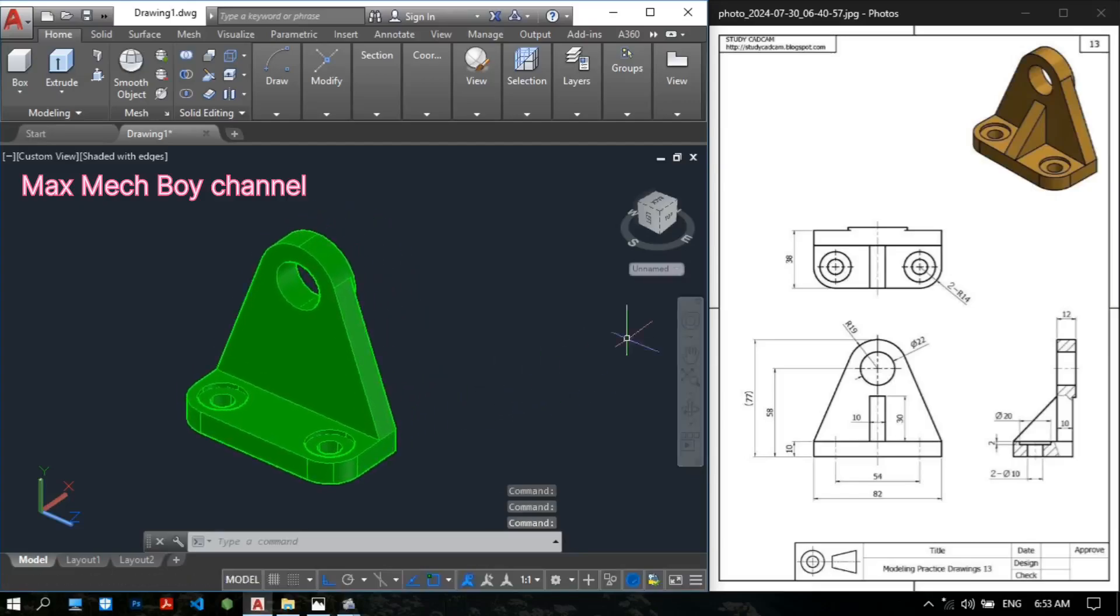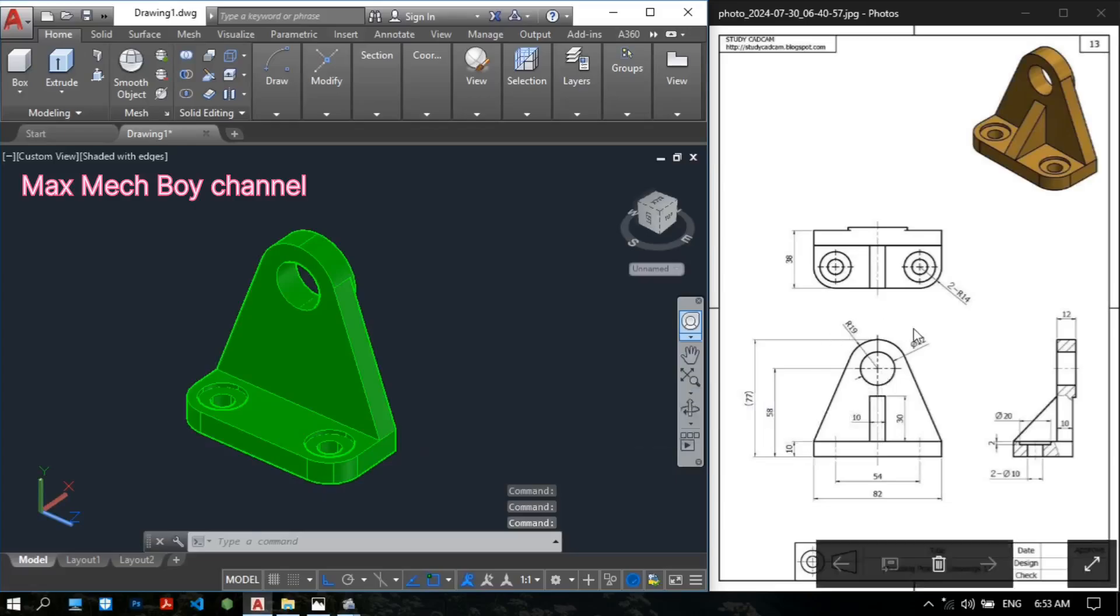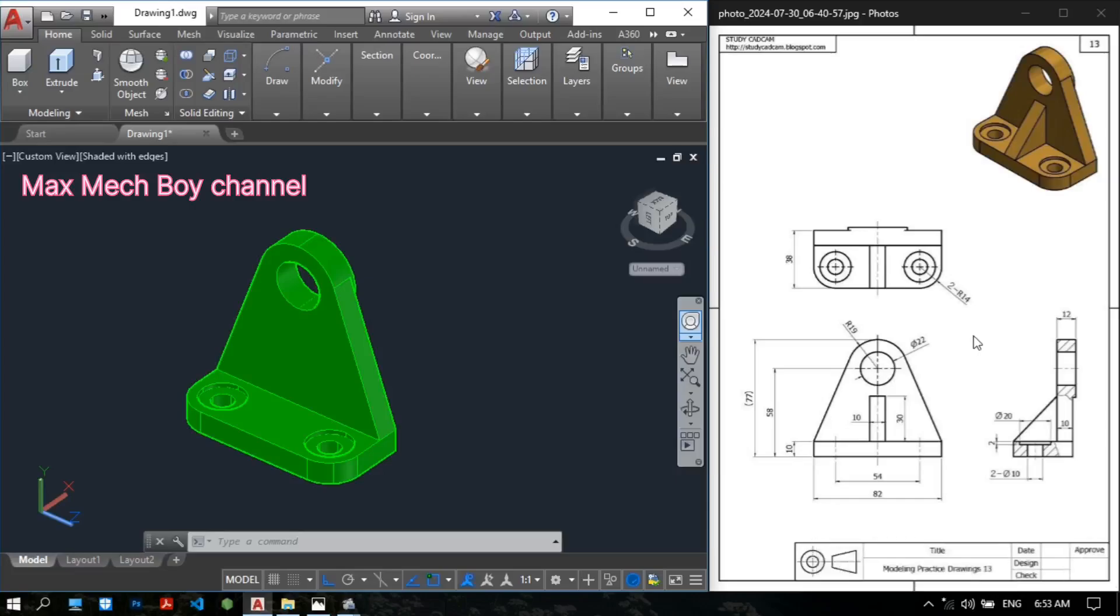I will show you this drawing, this 3D model. Before we start the drawing, please like, share and subscribe to my YouTube channel. This channel will daily upload AutoCAD Drawing Tutorials, 3DS Modeling Tutorials and other mechanical knowledge. Okay, let's go.